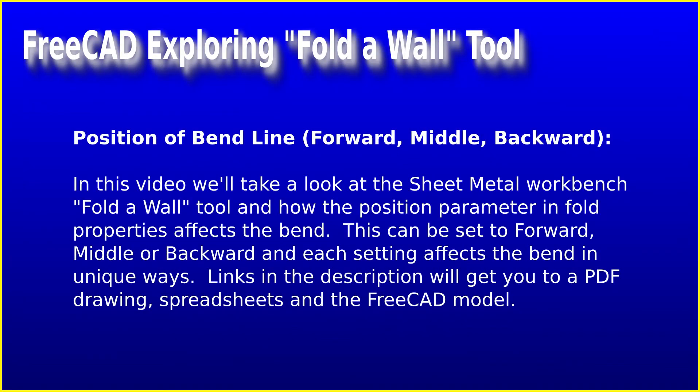In this video, we'll take a look at the Sheet Metal Workbench Fold-A-Wall Tool and how the position parameter in Fold Properties affects the bend. This can be set to forward, middle, or backward, and each setting affects the bend in unique ways. Links in the description will get you to a PDF drawing, spreadsheets, and the FreeCAD model. Let's get started.